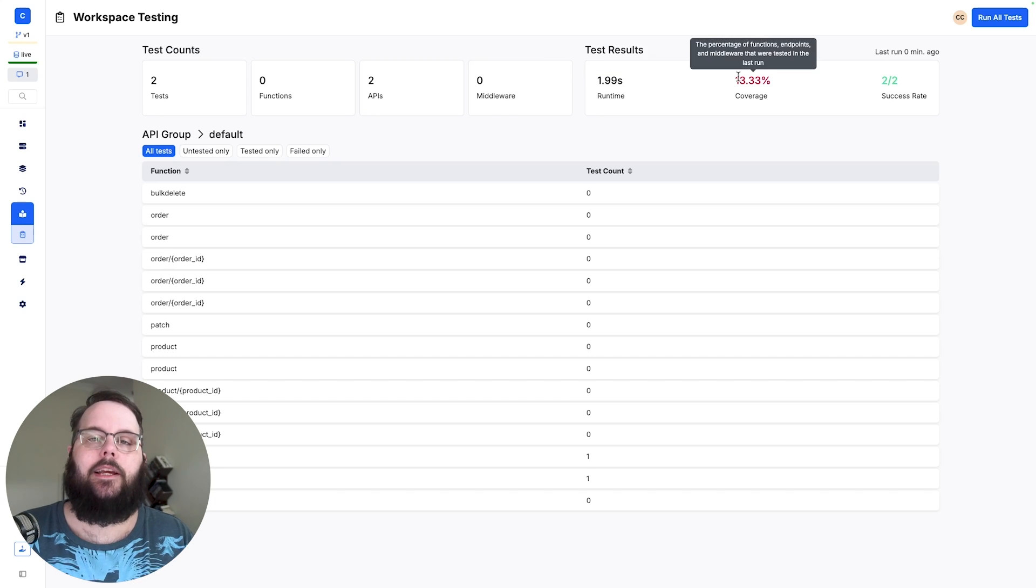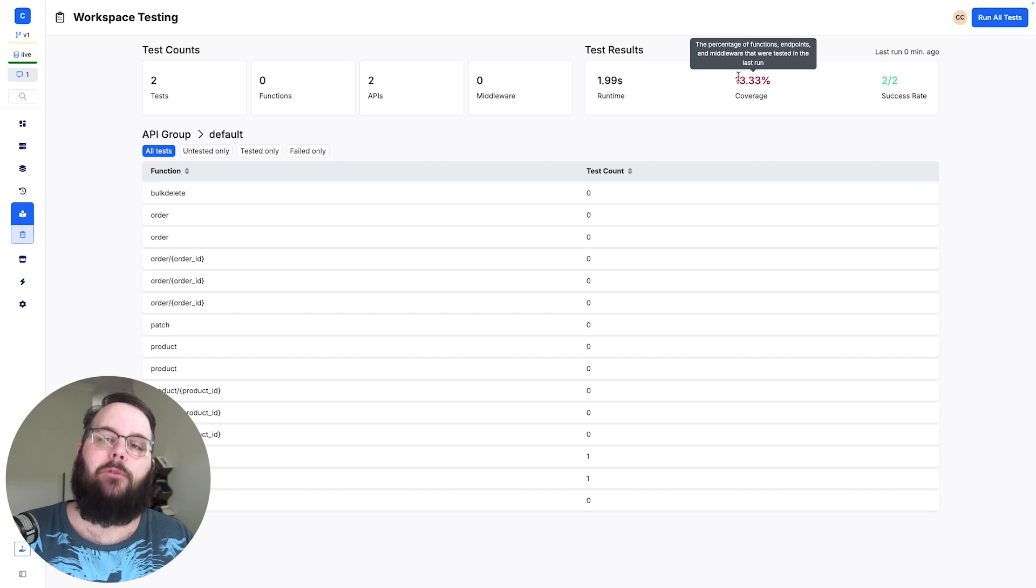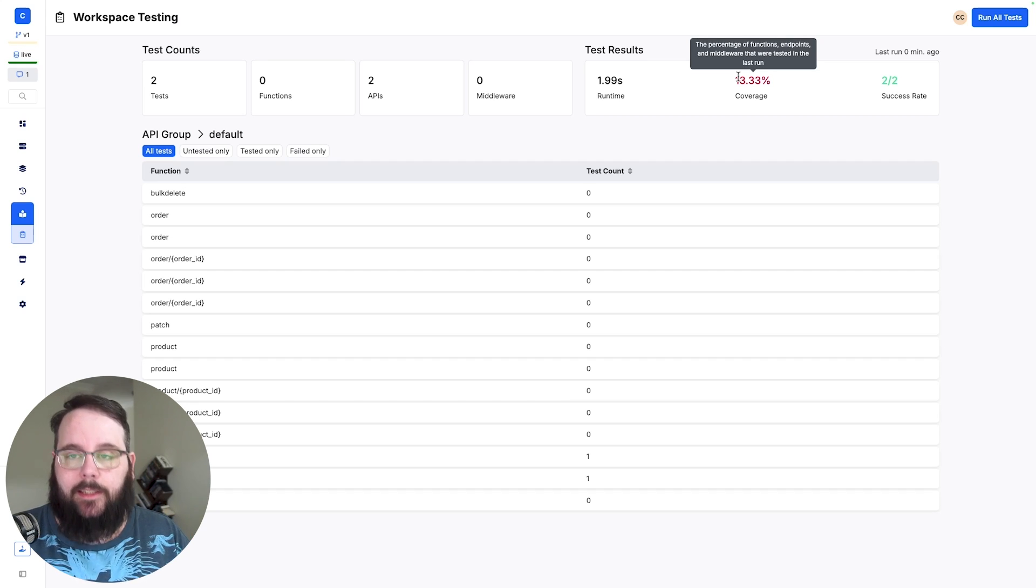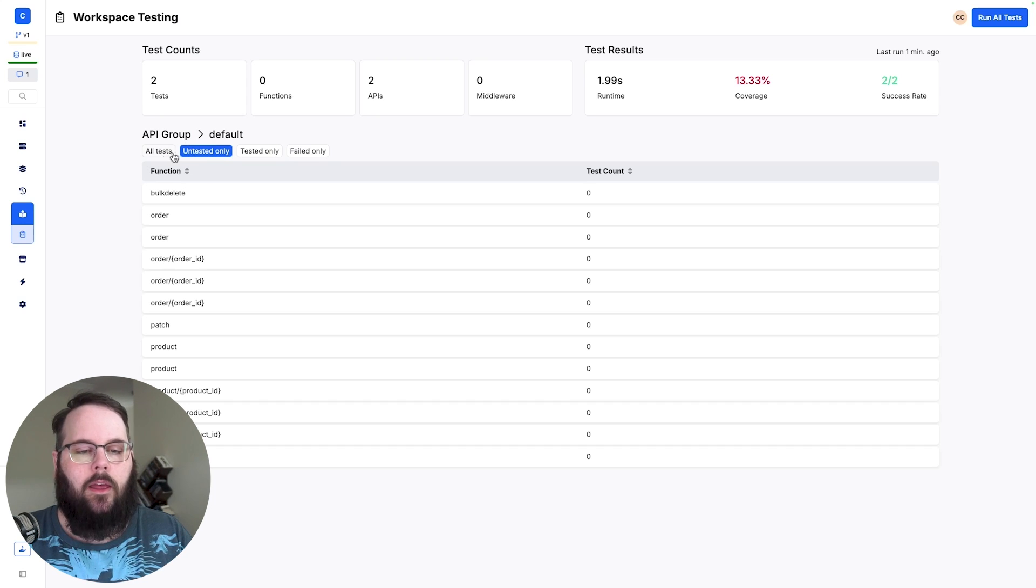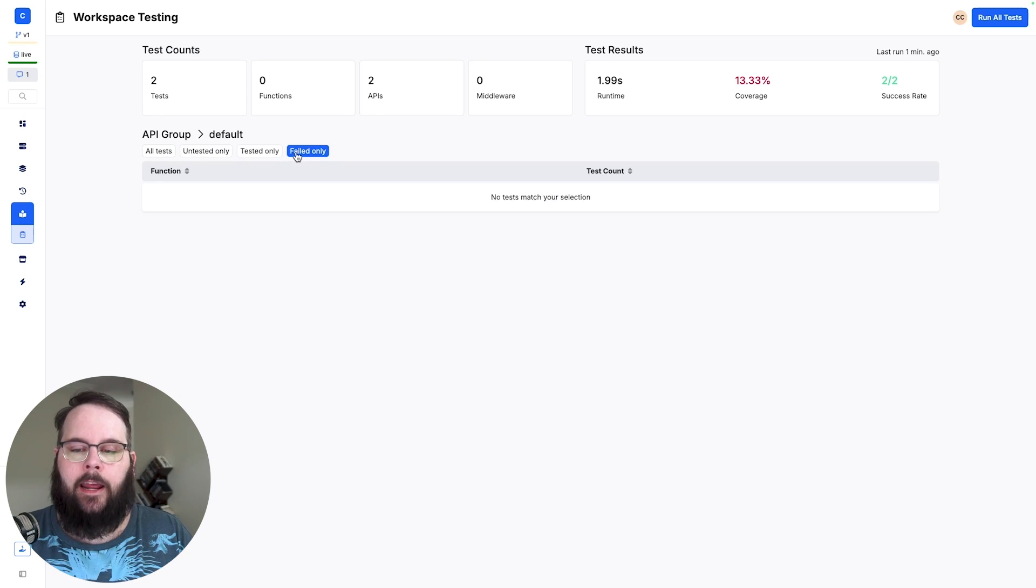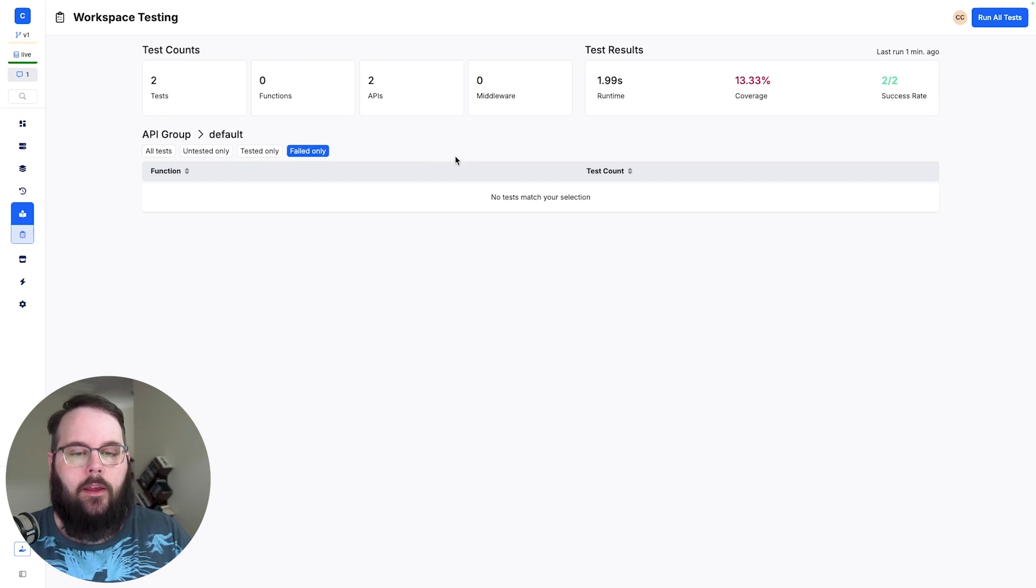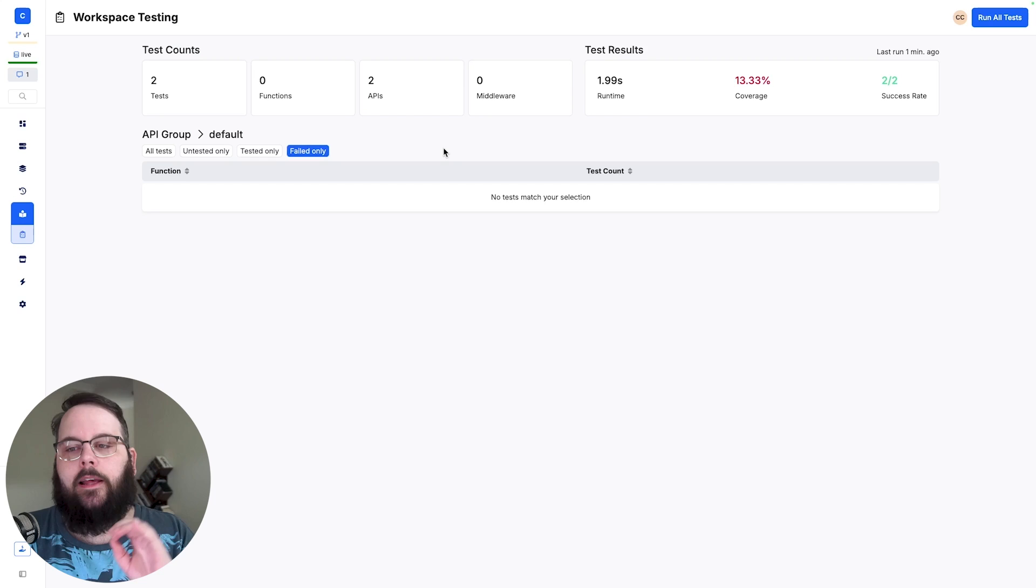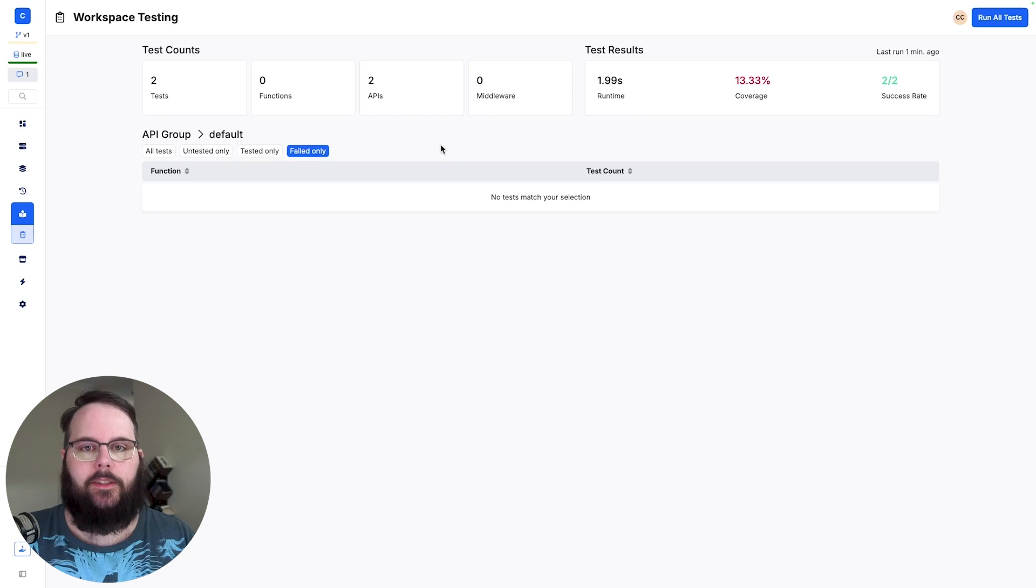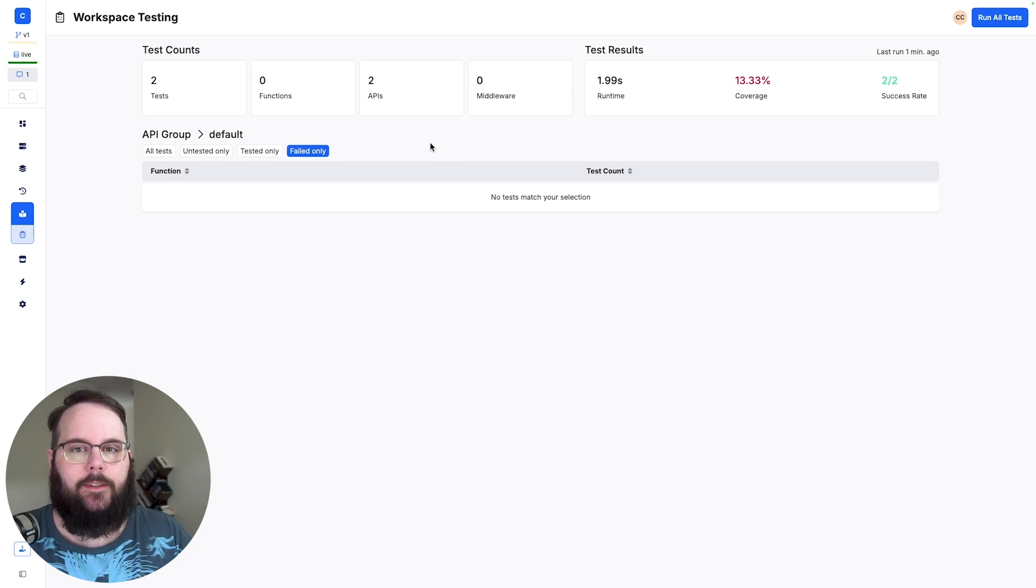We can see however that we only have 13.33% coverage which is not great. We definitely would want to make sure that we go back and build tests for the rest of our function stacks. In the testing suite you can also get a quick overview of what is untested, what is tested, and only the function stacks that have failed as well just to give you an opportunity to quickly drill down and see where you need to place your focus to make sure that you have full test coverage and success.